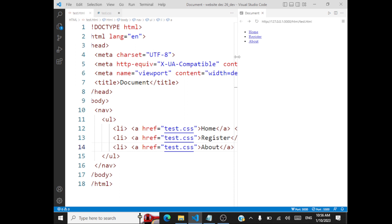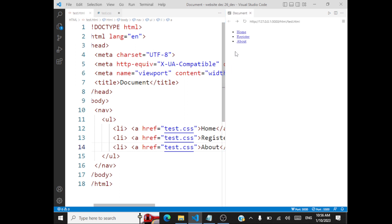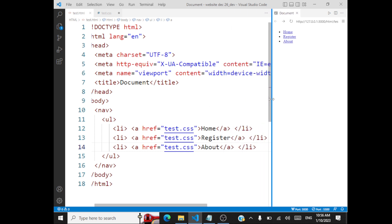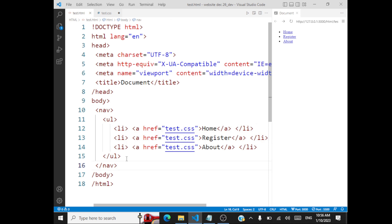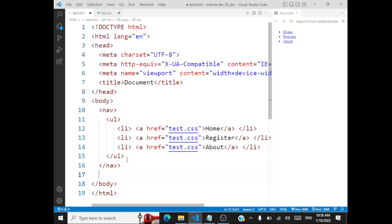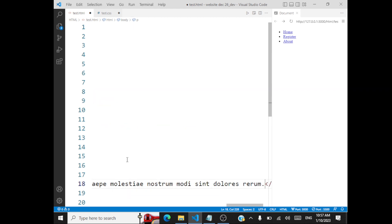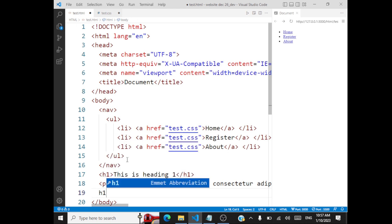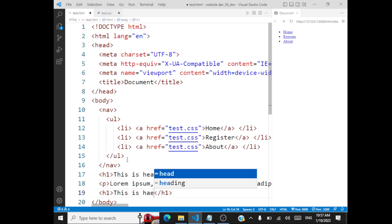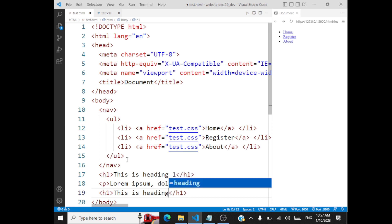So when you take a look at this, you have created a very simple list — it's a link actually: Home, Register, and About. We will also have some more elements inside our body: an h1 saying 'This is heading 1', a paragraph element with some dummy text, and another h1 saying 'This is heading 2'.